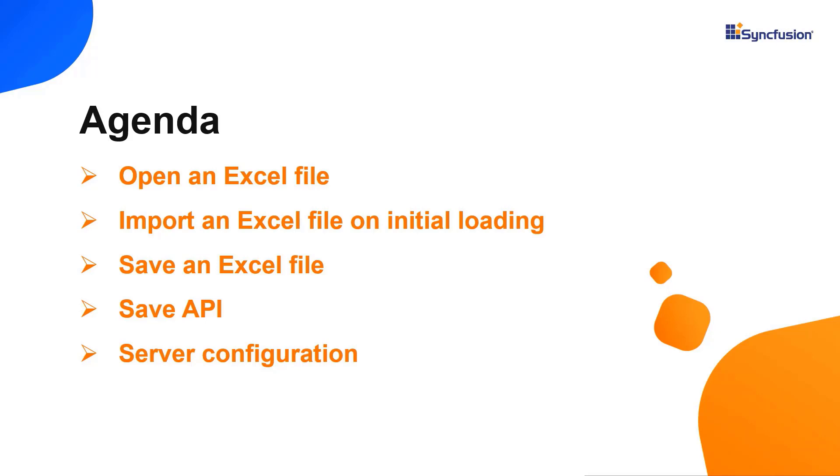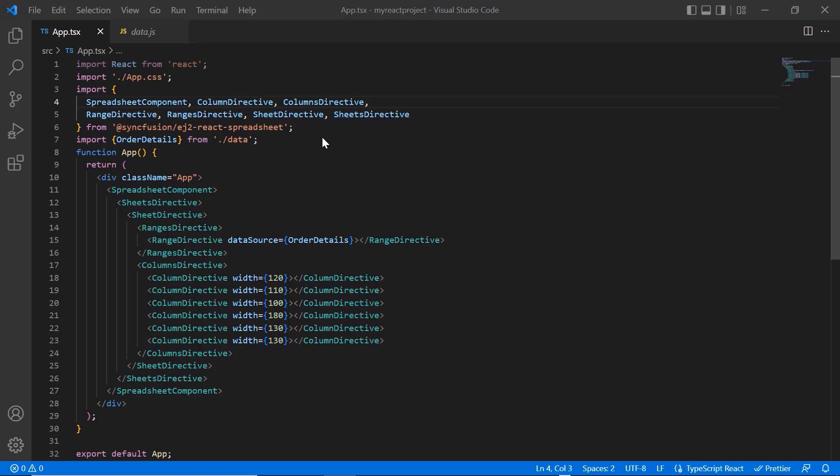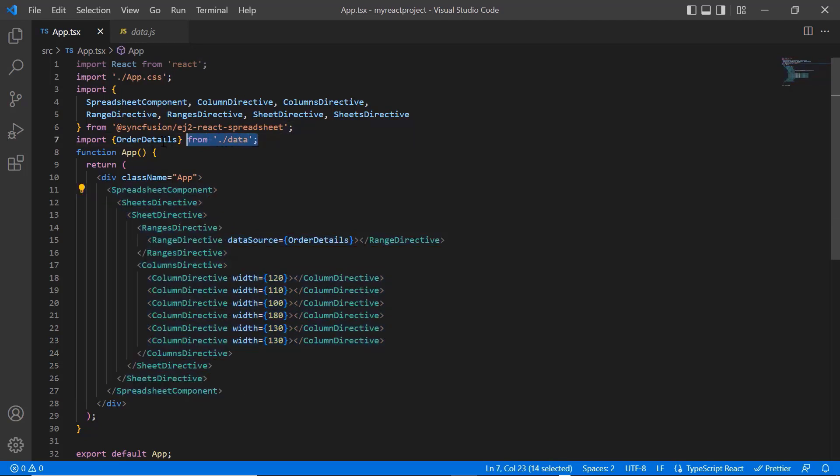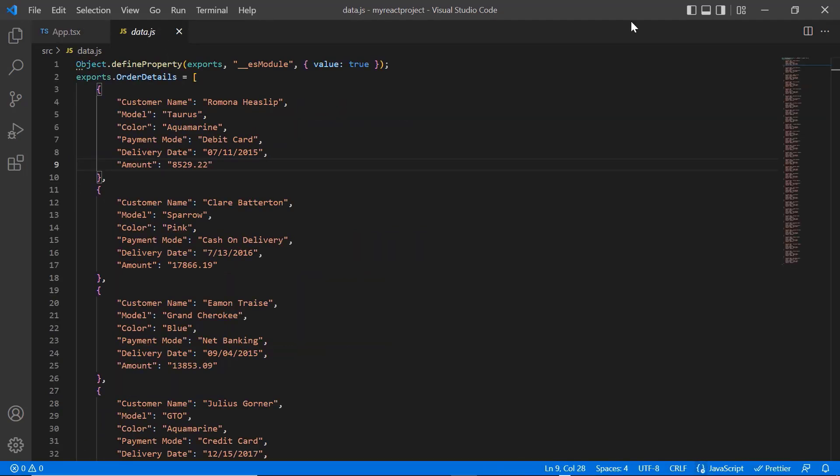First, I'll open my existing project where all the necessary spreadsheet modules are configured with the basic spreadsheet rendering code. Notice that the data.js file has local JSON data. Look at the local data order details which has fields such as customer name, model, color, payment mode, delivery date and amount.